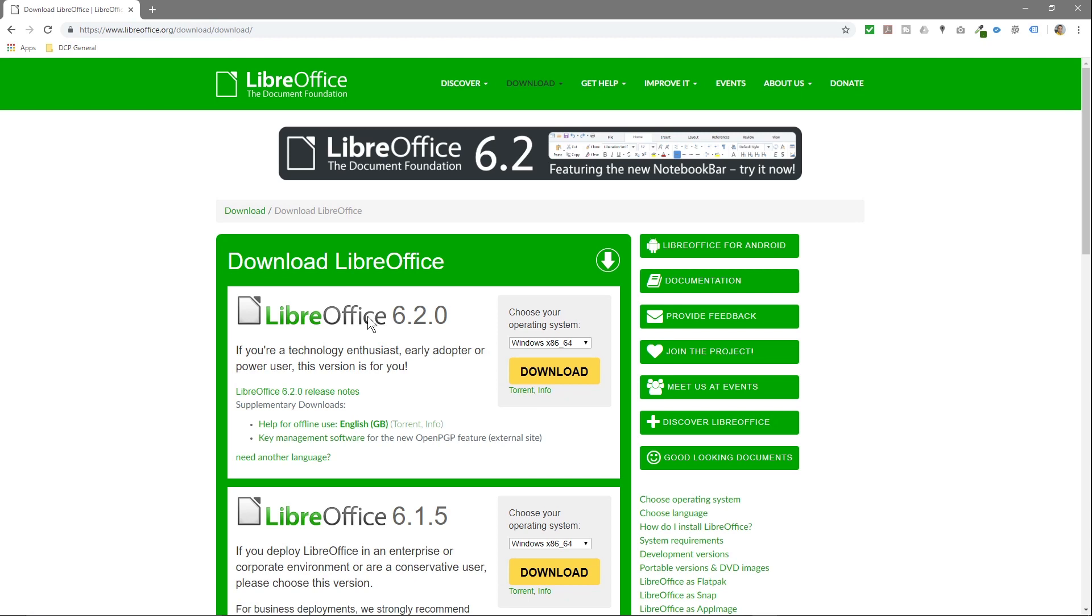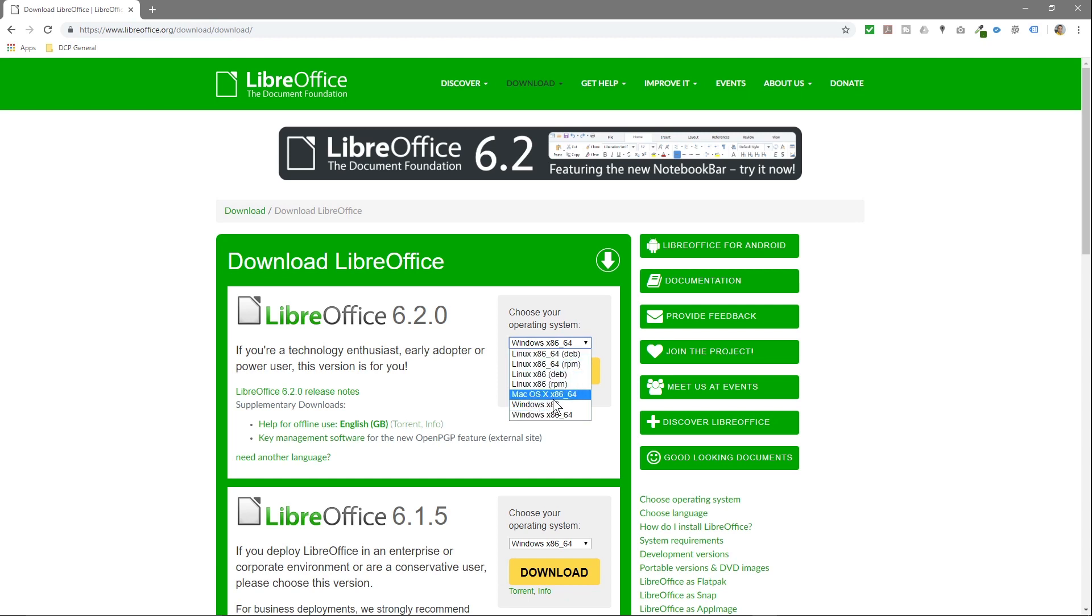We get the option to download the latest version here. This is the slightly older version, so we'll stick with the latest version. There's a dropdown menu here with all the Linux distributions, macOS, Windows x86 which is Windows 32-bit machine, and Windows x86-64 which is 64-bit machine processor.